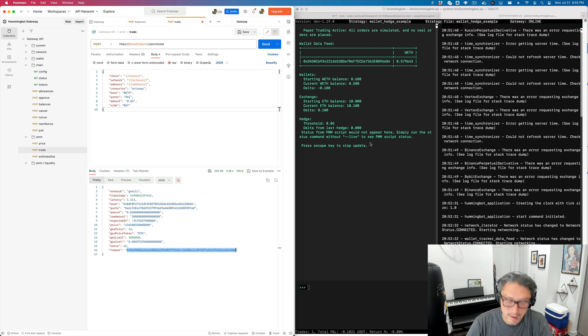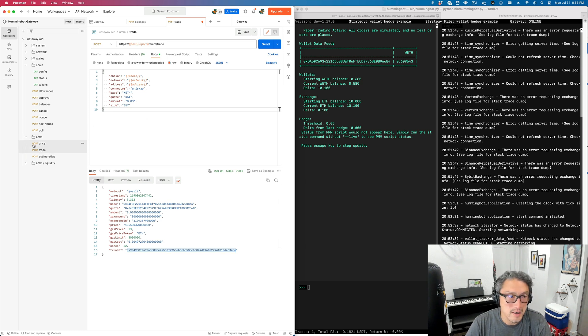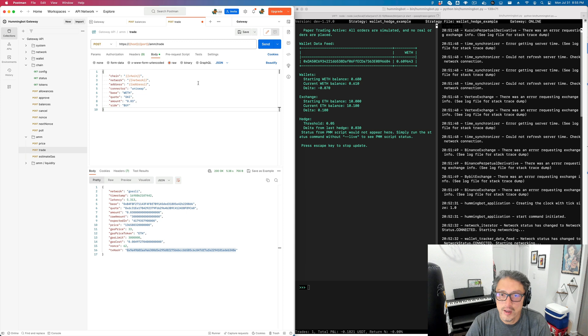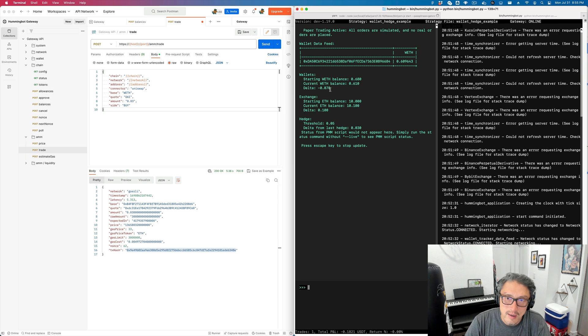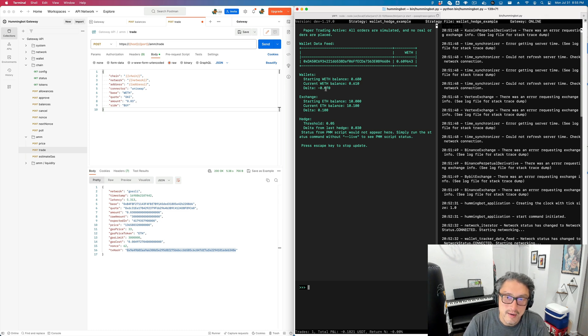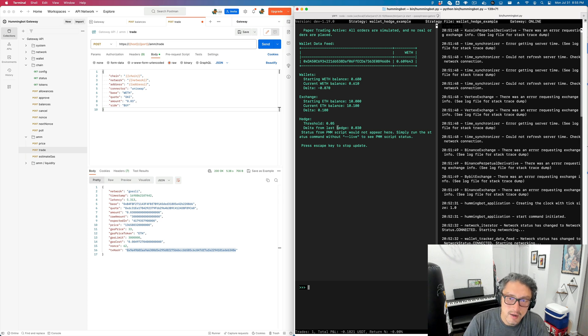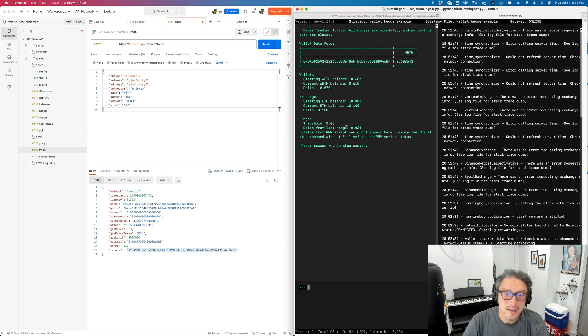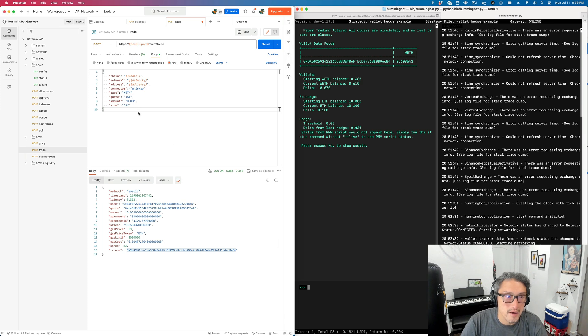You can always do the poll in here to see the status of the transaction. We don't need to because it now just registers. Now you can see the delta has gotten smaller. Now it's negative 0.07. However, there is no hedge because the delta has not exceeded the hedge threshold of 0.05.